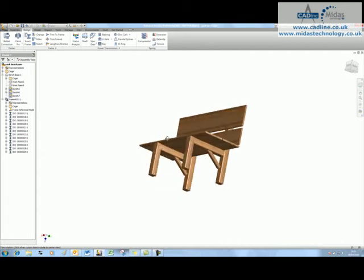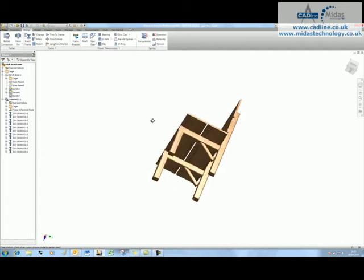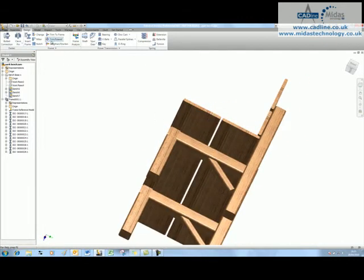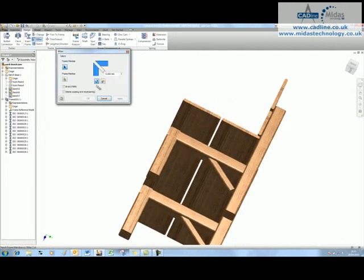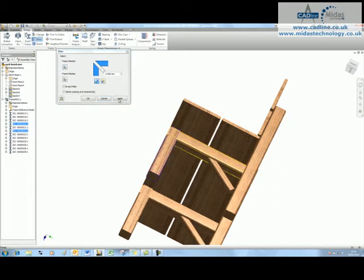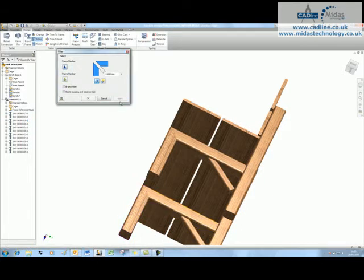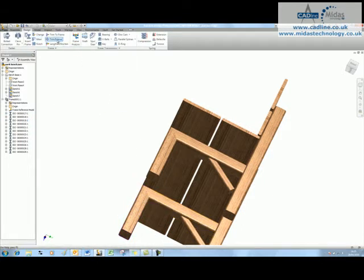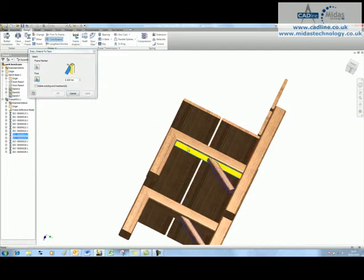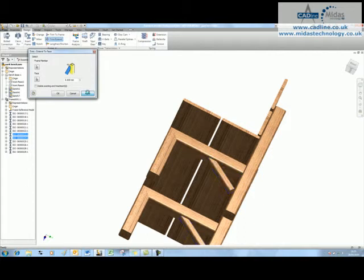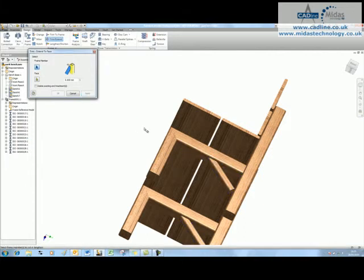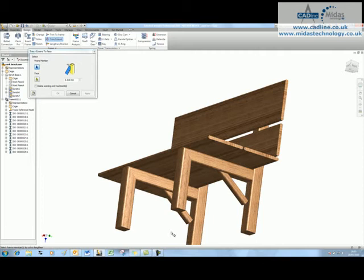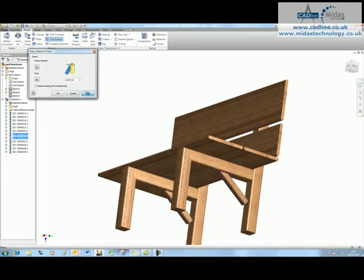From here I need to tidy up the design. I'm going to use a mitre and mitre these two sections here. Then I'm going to use a trim tool to trim these two members back to this face, and similarly use that same tool to extend these two legs back into that face.